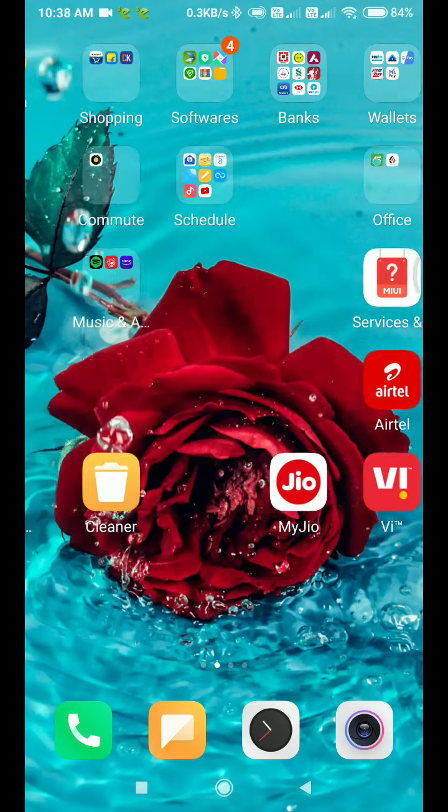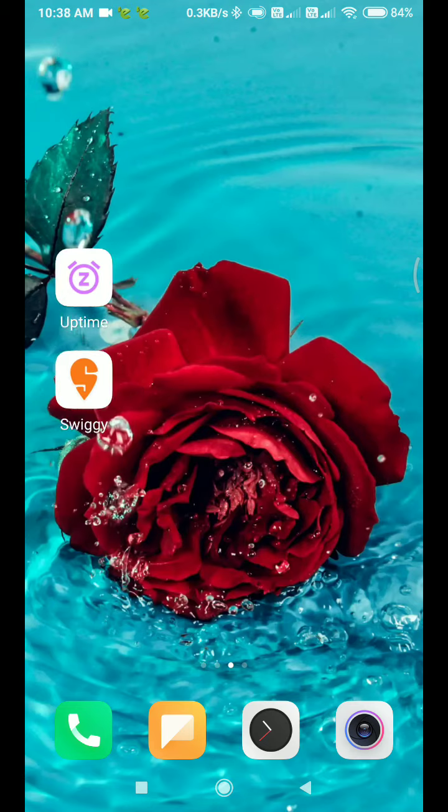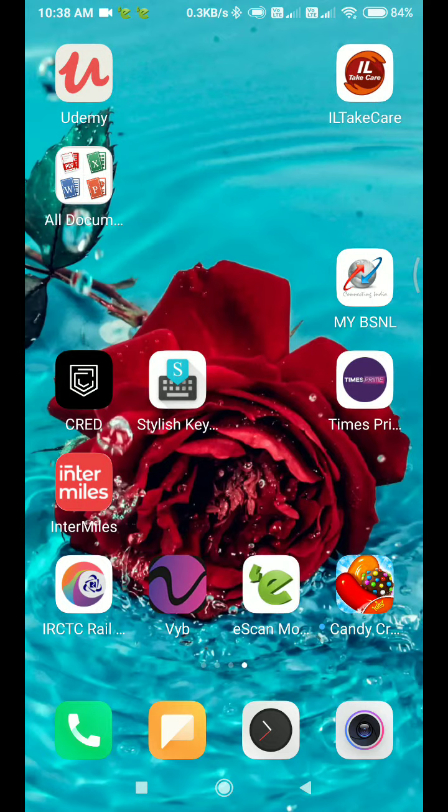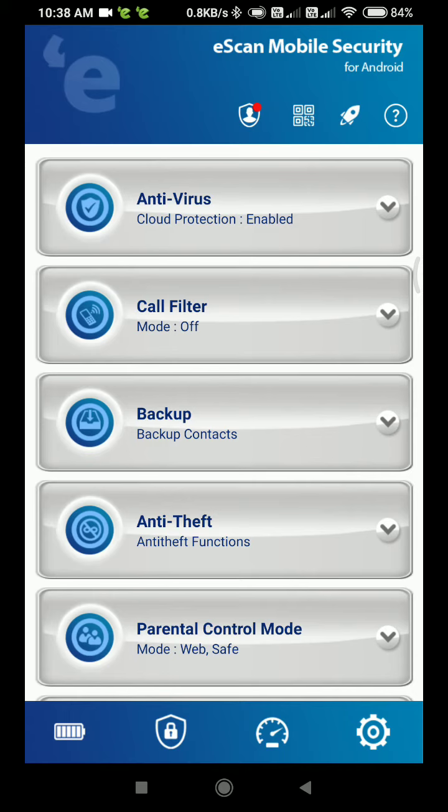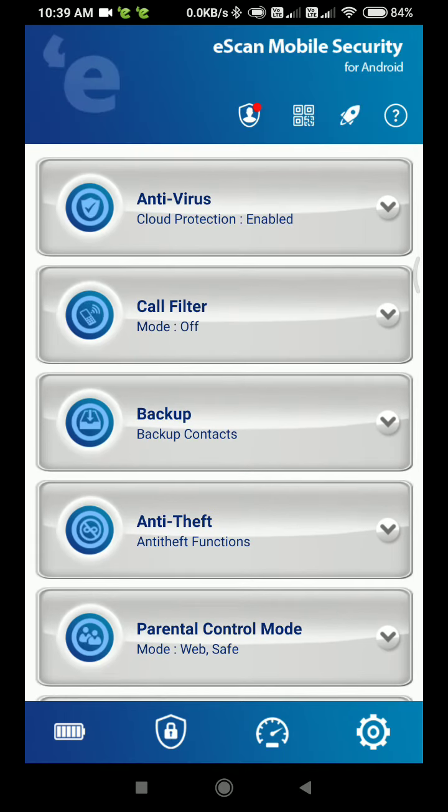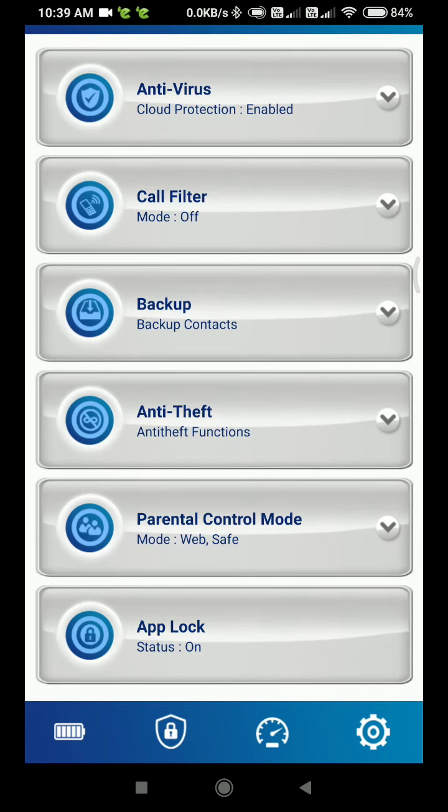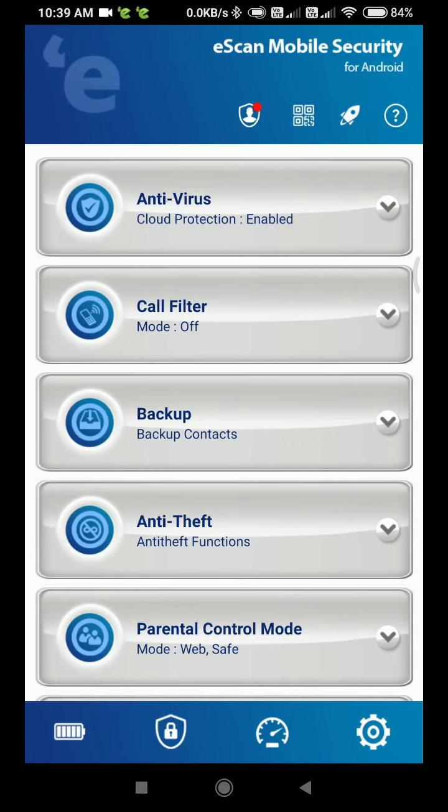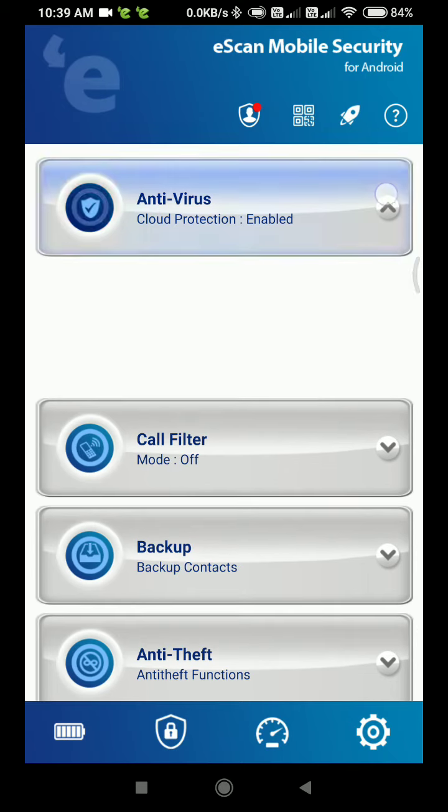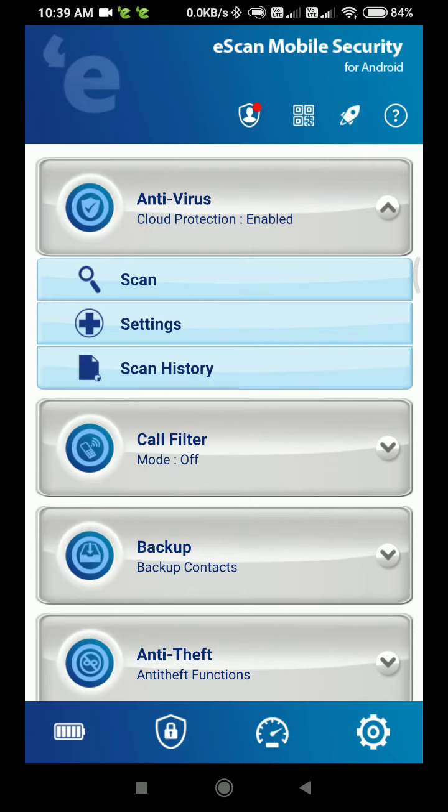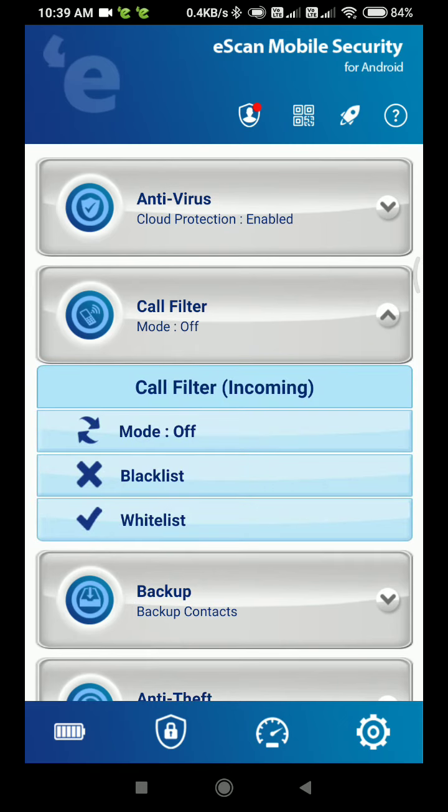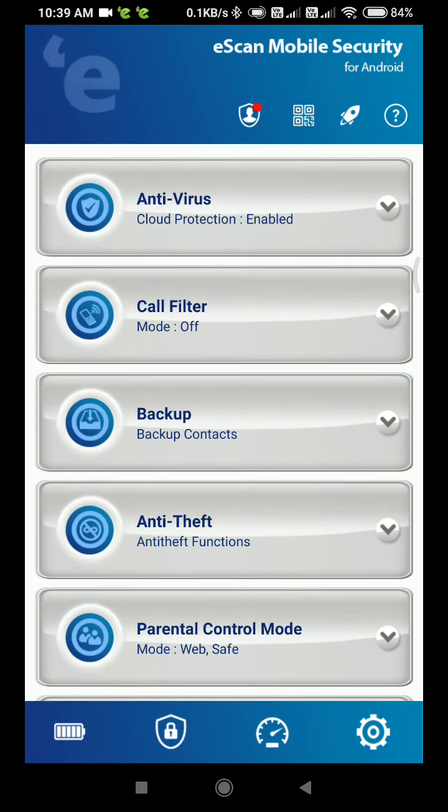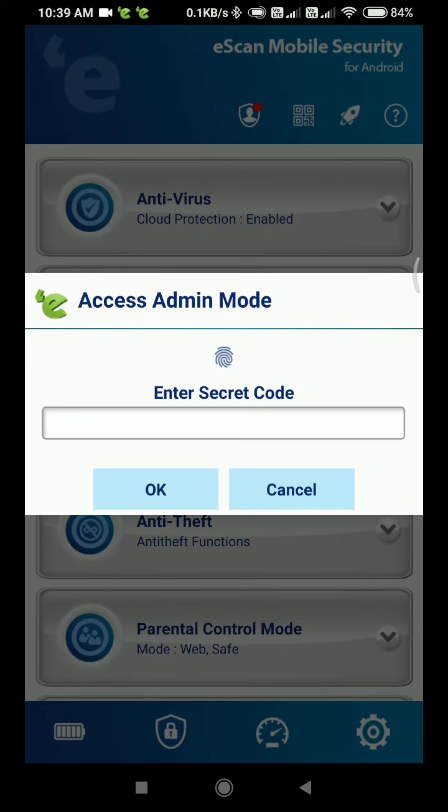Now we're going to see what eScan looks like. This is the eScan Mobile Security for Android page. It has a lot of options like antivirus with cloud protection enabled, and call filter where you can blacklist and whitelist calls. You can also take a backup of your contacts.